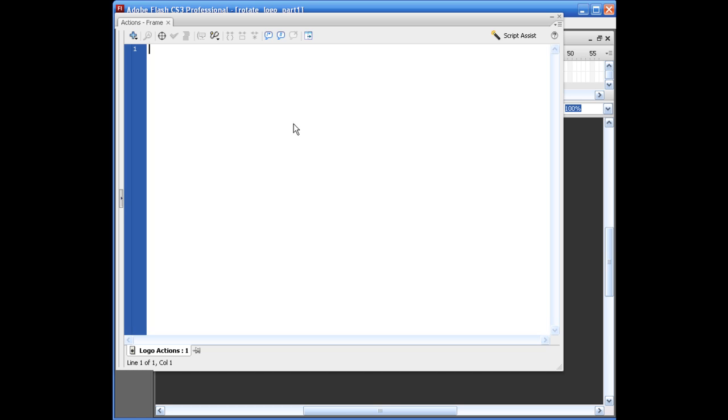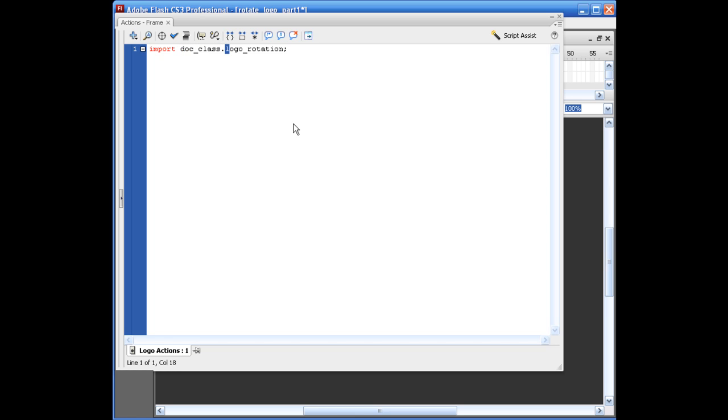So I'm just going to grab my first layer right here. In order for us to do this, we basically have to import it. So we're going to say import doc_class.logo_rotation, semicolon. So we're basically saying import, go to this directory. And then what you're going to be loading is this file name right here. And, of course, it knows how to recognize an ActionScript file.